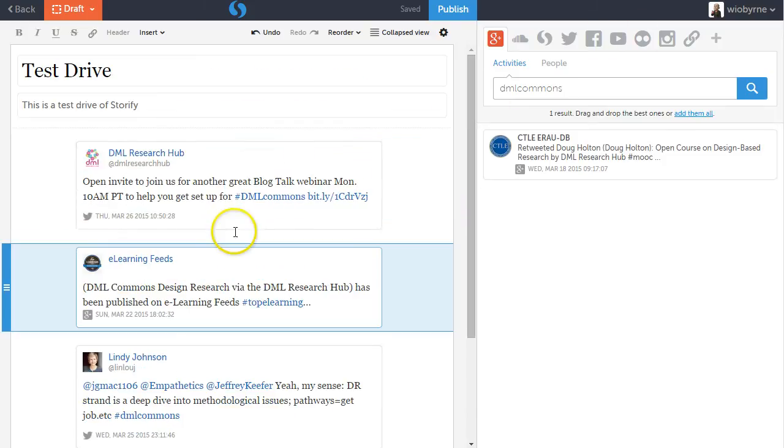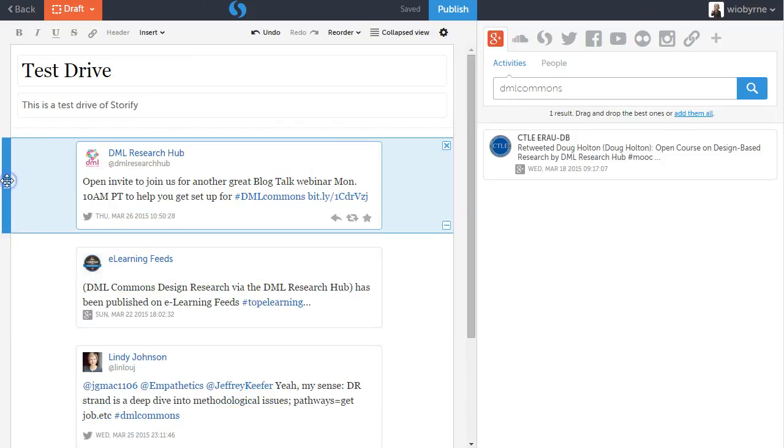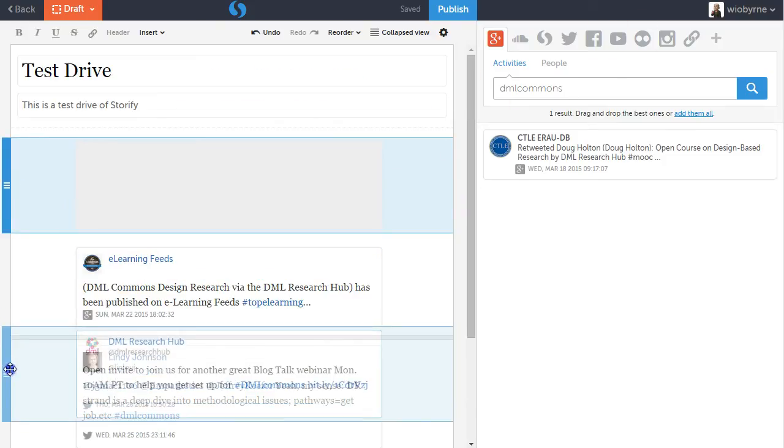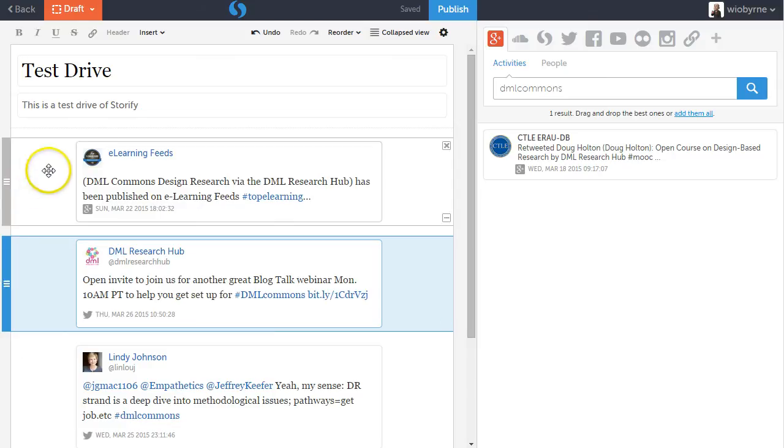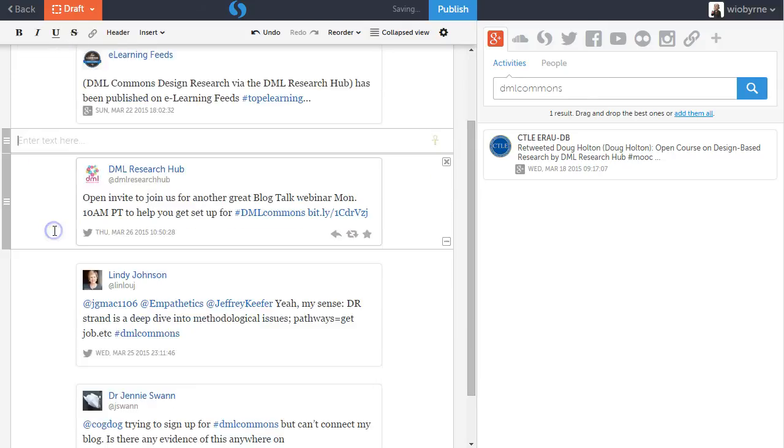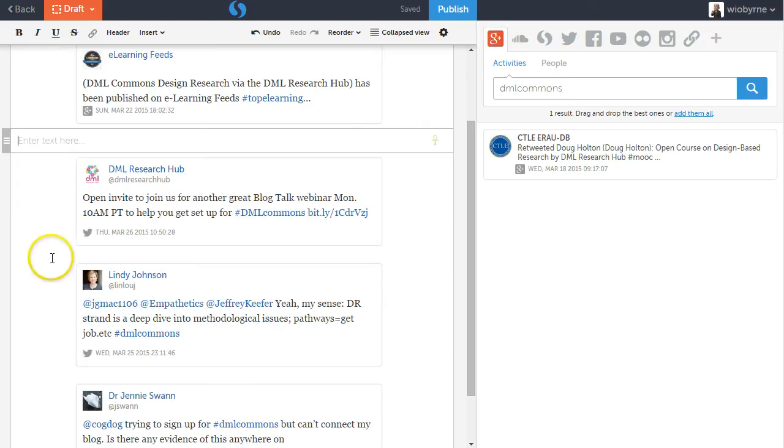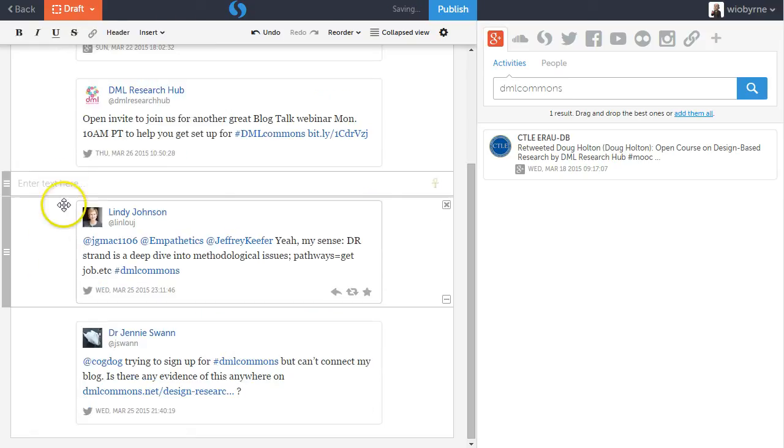So once I have content over here, I can click and I can drag the content to a different order. I can also, if I want to, I can click in the middle and I can add text.